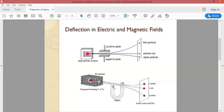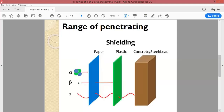The deflection directions of alpha and beta particles are opposite to each other, both in the electric field and in the magnetic field. In the electric field, deflection is due to the charge. In the magnetic field, deflection occurs because when a charged particle passes through, a magnetic force acts on it. Gamma rays are neutral, so no magnetic force acts on them and they travel straight.